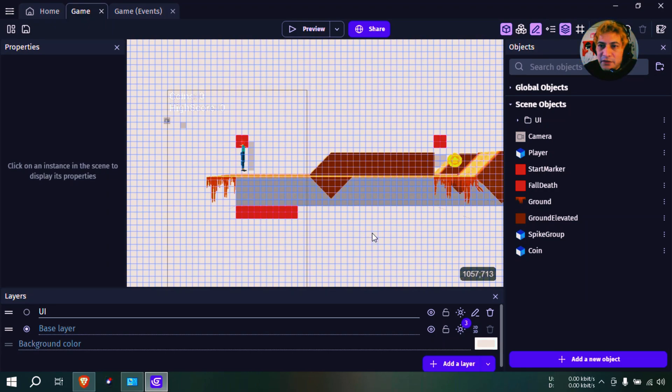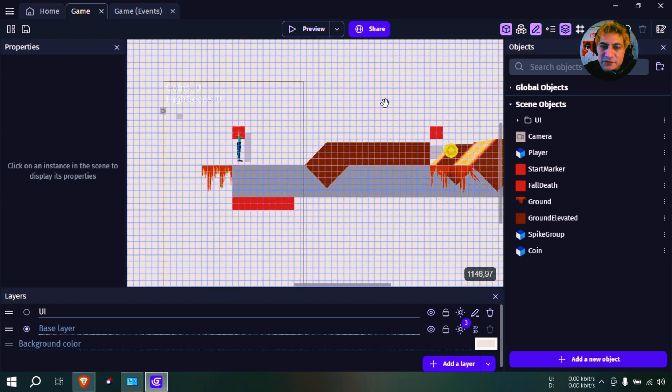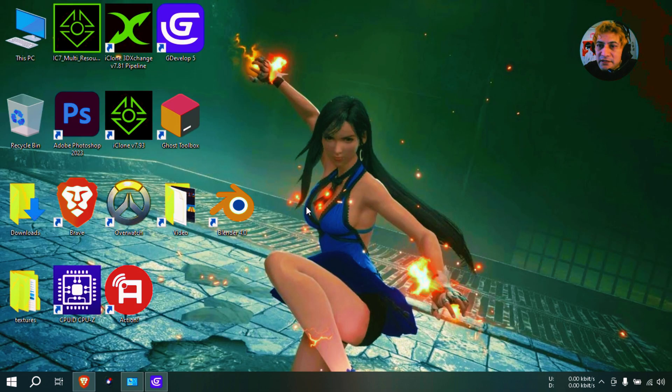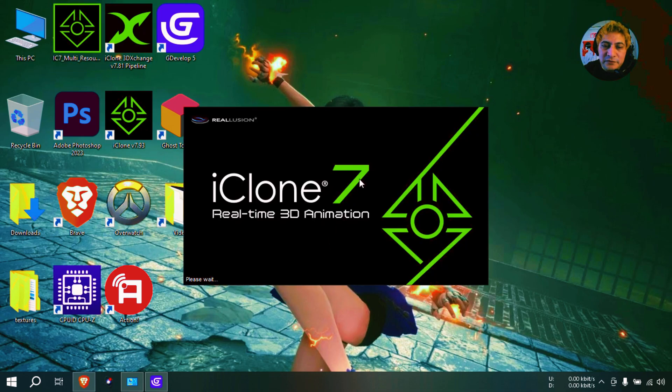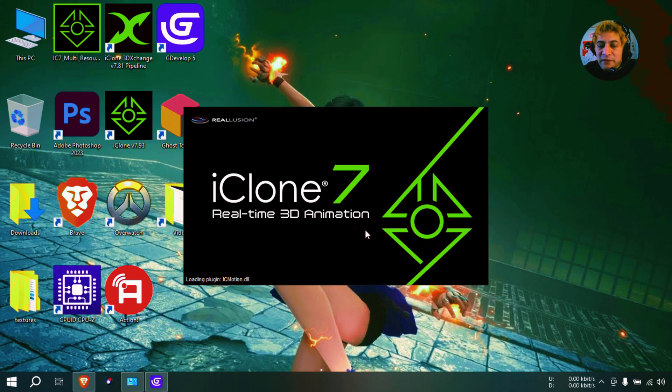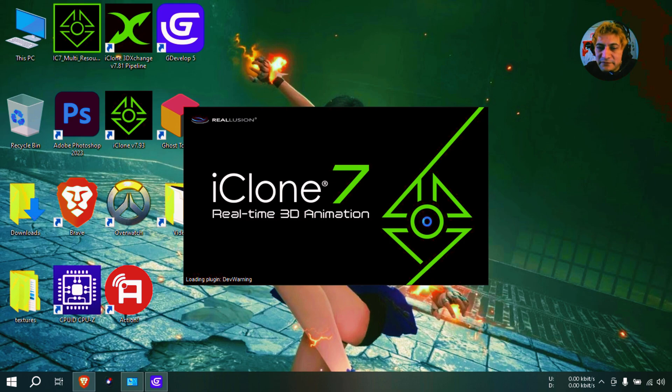Okay, so let me show you how to import models properly into G Develop. We're going to create something in iClone and then optimize that in Blender. I forgot the name of Blender for a second there, which is bad. I don't usually use Blender, but today we are going to use Blender. Blender is free by the way, and if you don't have it...